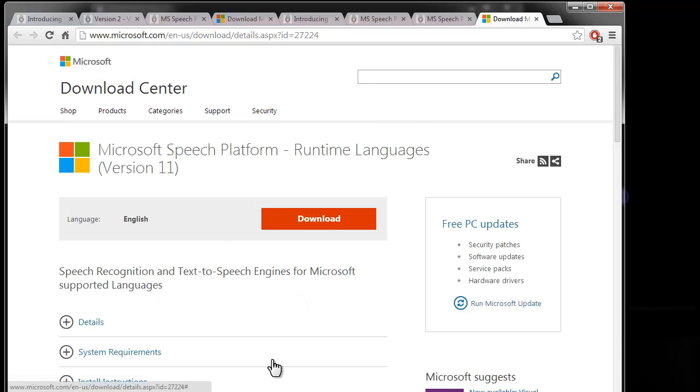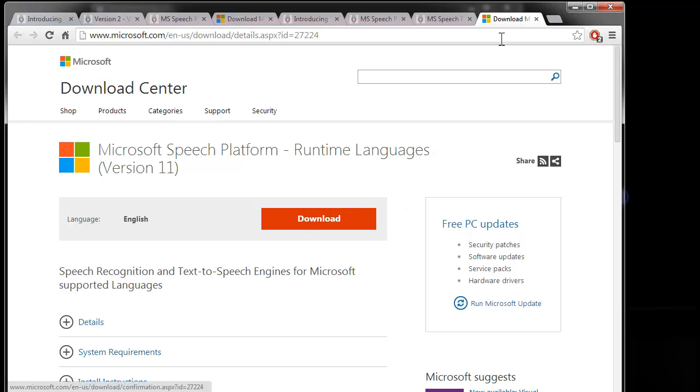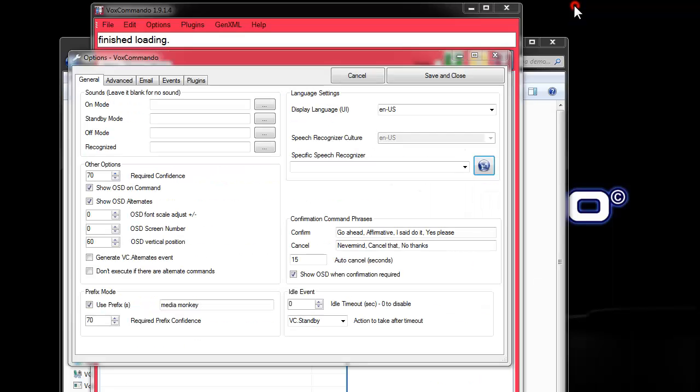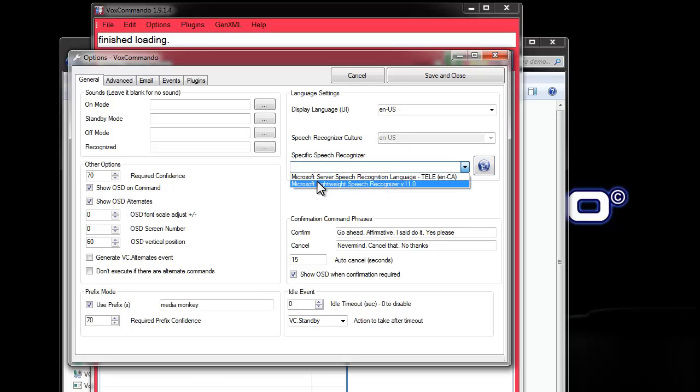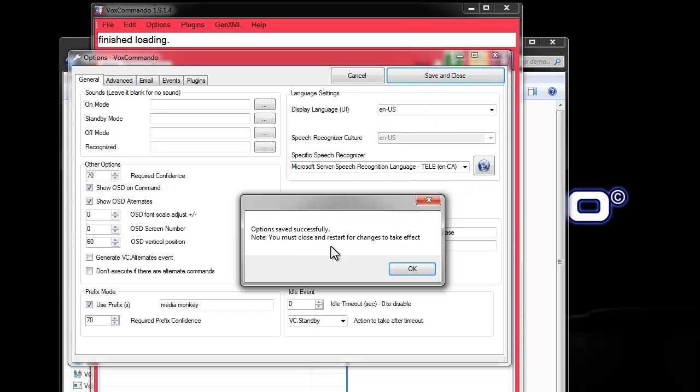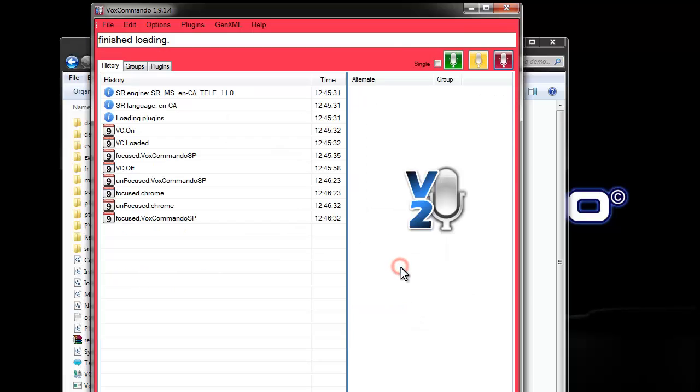This is the same page that we were at before where you're able to download recognition engines and TTS. You'll notice there's an extra language here. This Microsoft Lightweight Speech Recognizer version 11. This gets installed with the runtime. It doesn't work as an engine, so don't select it. I'm assuming that it's there for some kind of subsystem that they need.